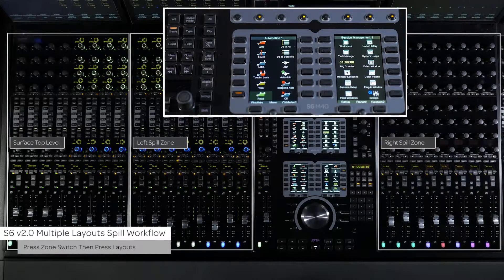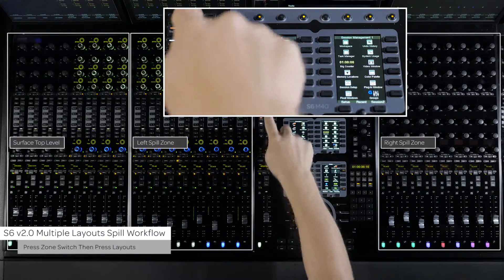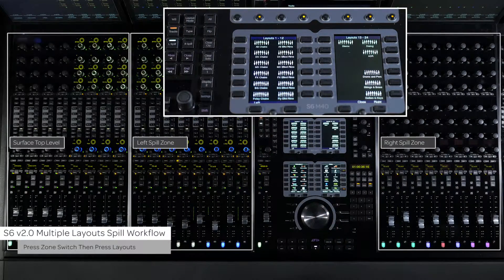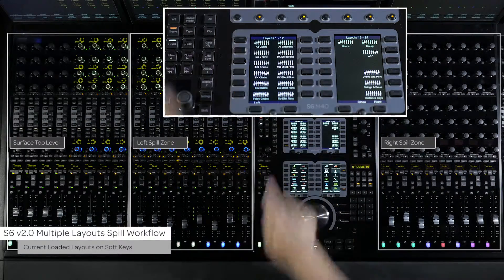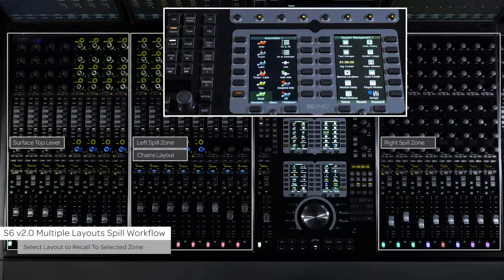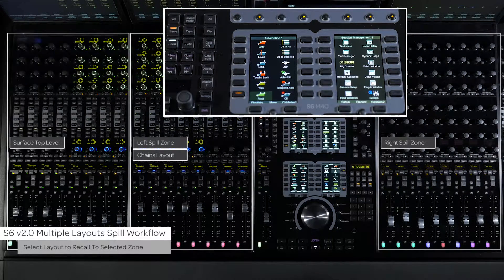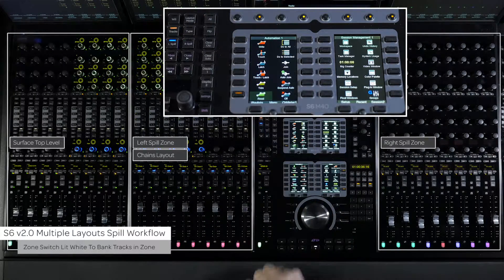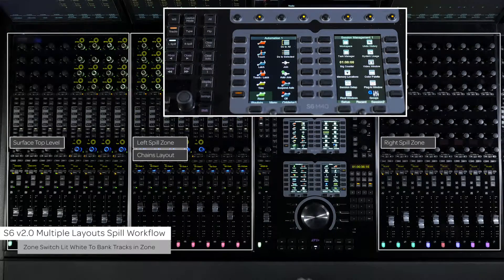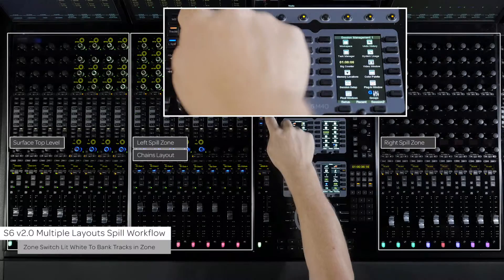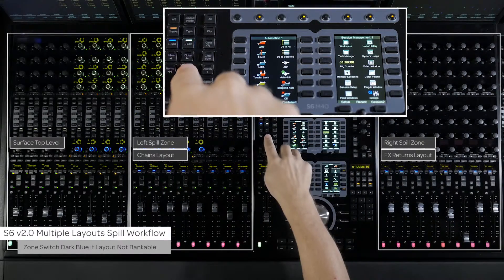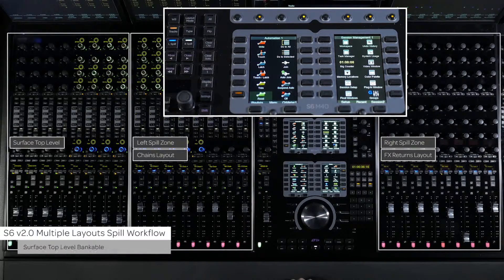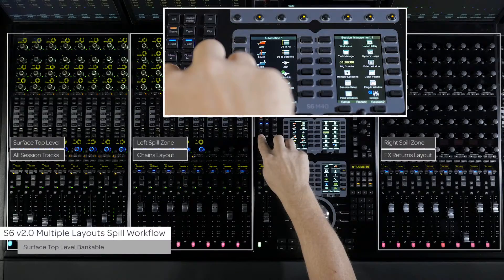To recall a layout into a spill zone, press the L spill or R spill switch on the master module and press layout. This will bring up a list of the current layouts either loaded with a session or from a title. To recall a layout to the selected zone, press the layout soft key. That layout now is loaded into the selected zone. If there are more tracks in the layout than there are in the zones configuration, make sure that zone switch on the master module is white so it can be banked. The zone switch will be dark blue if there's a layout loaded into the zone and it's not currently targeted to bank. Not having either zone targeted will allow you to bank around the top level of the session.